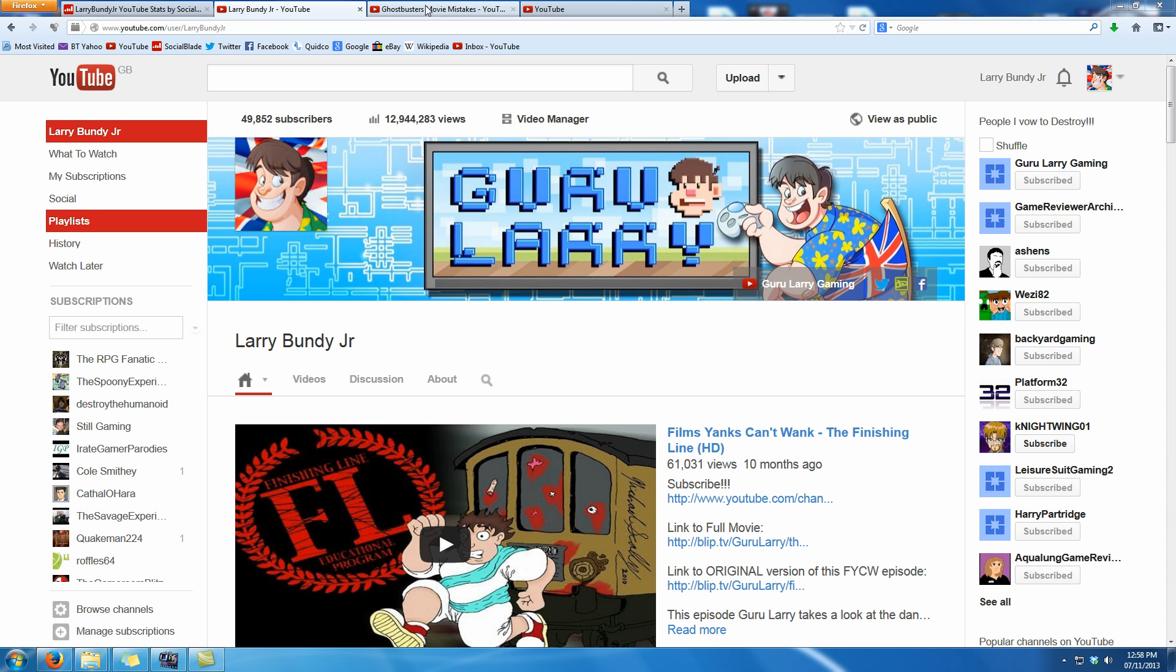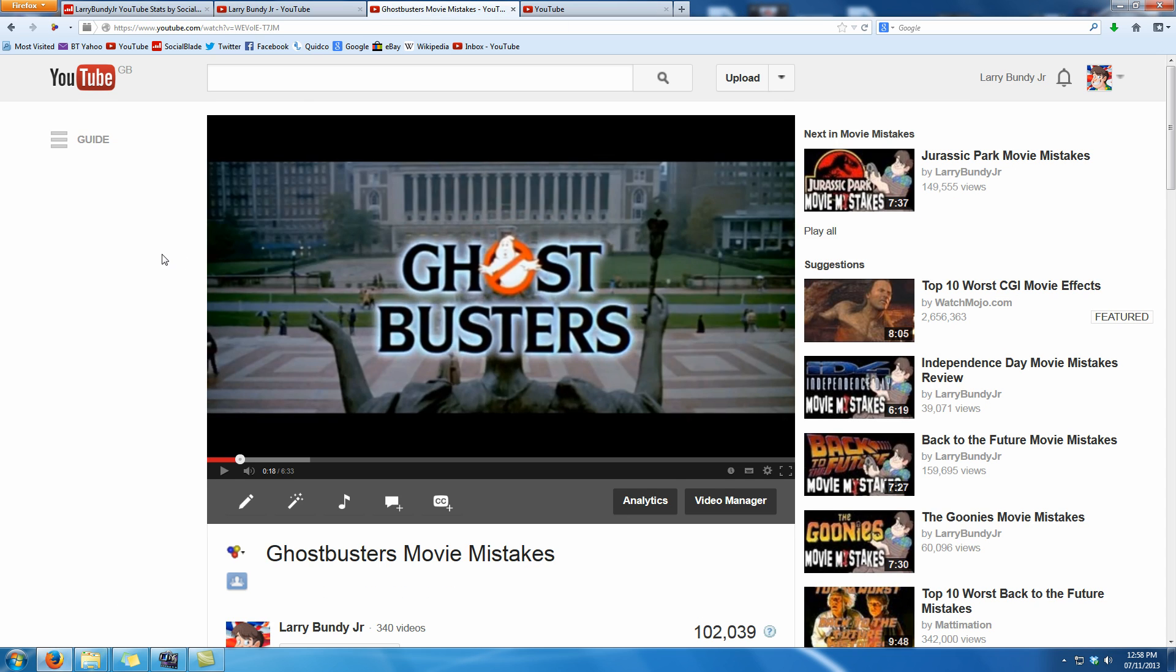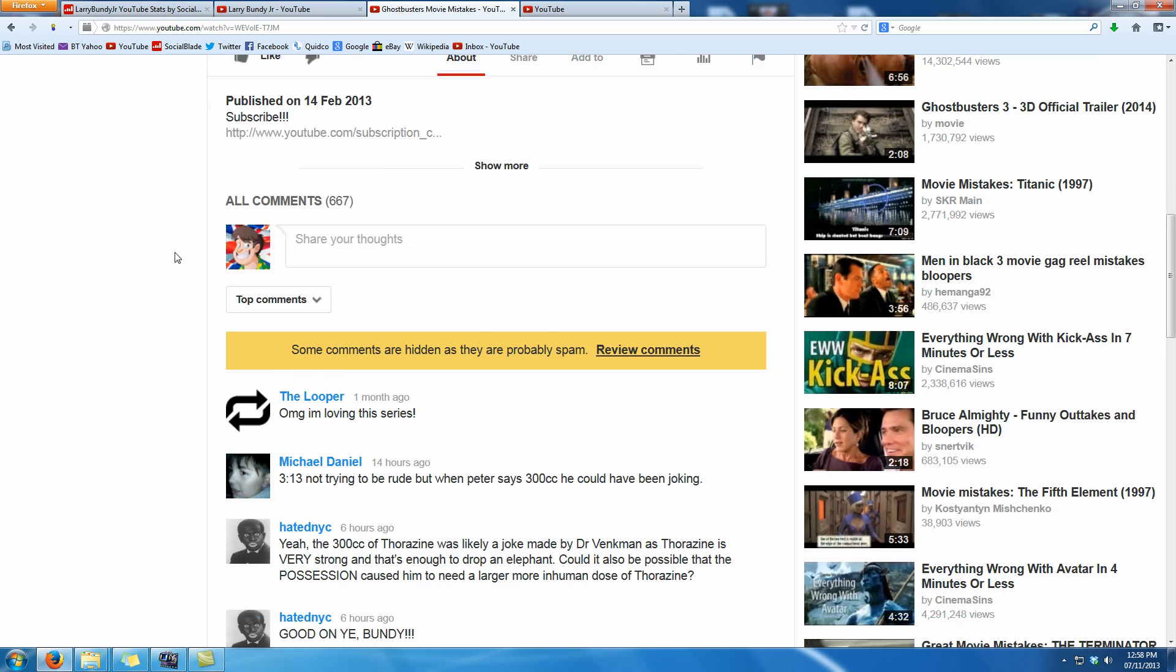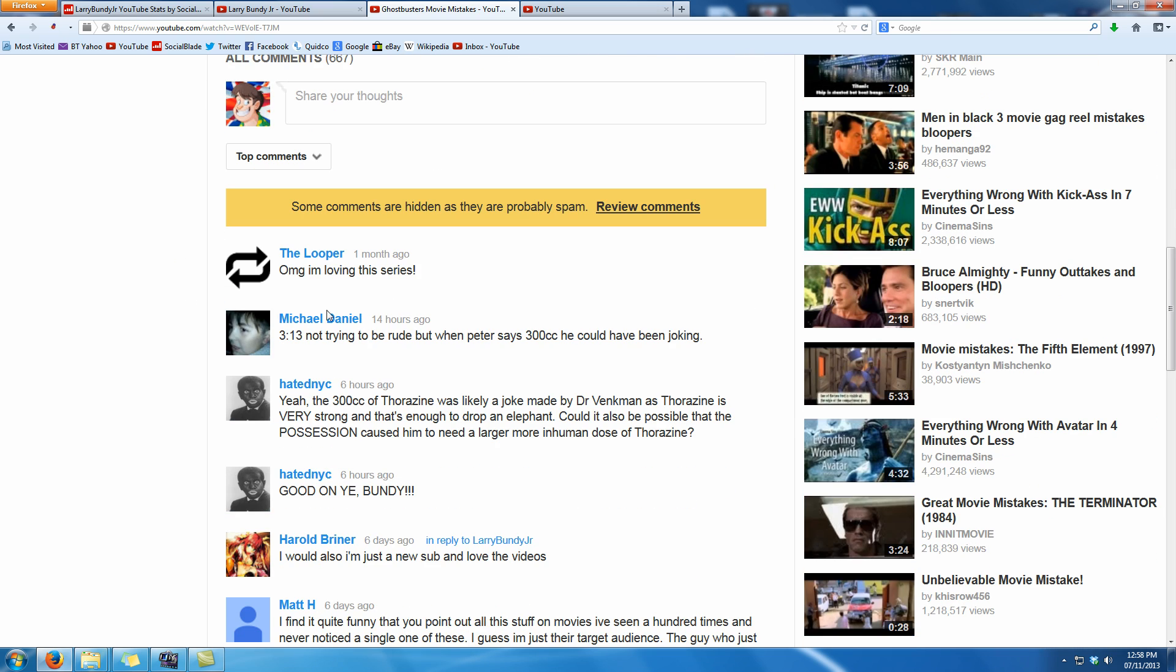Now I'm going to go over to my Ghostbusters Movie Mistakes video here as an example. If I scroll down here, this person here of The Looper, they've responded with I'm loving this series, which was very nice of them.